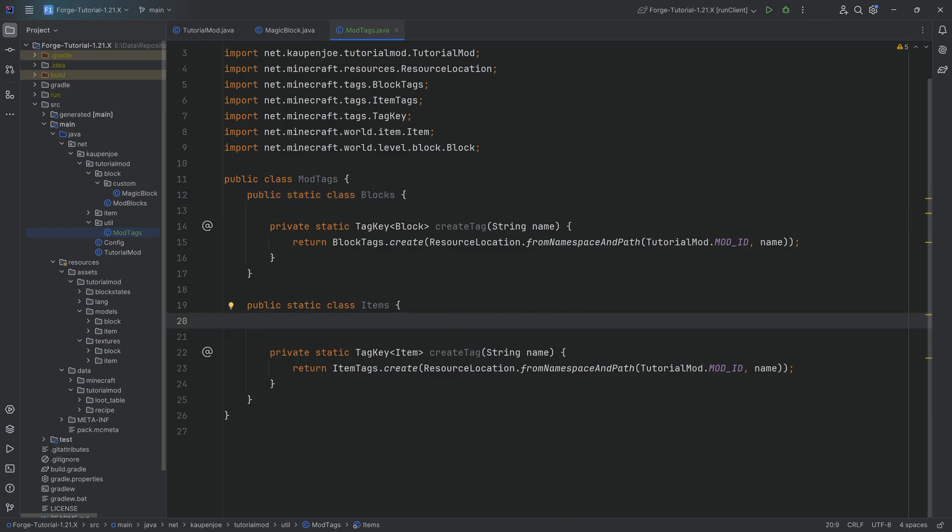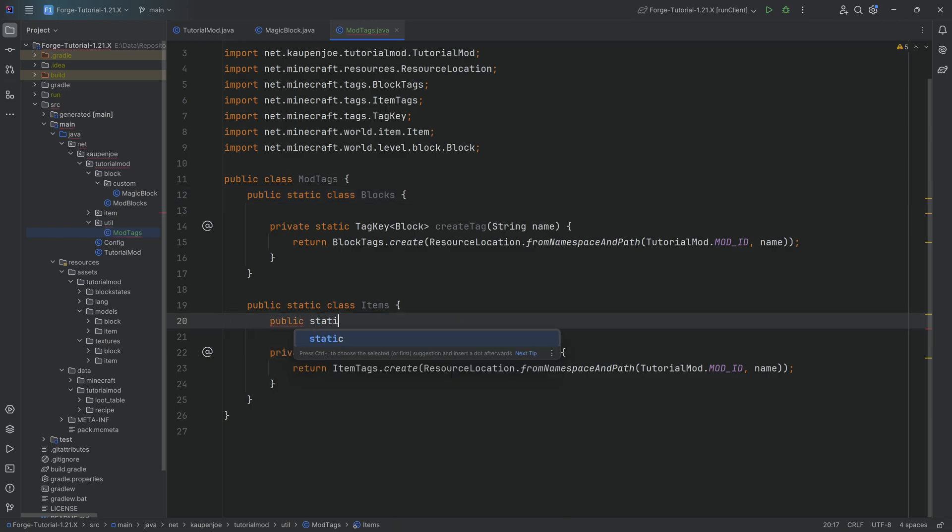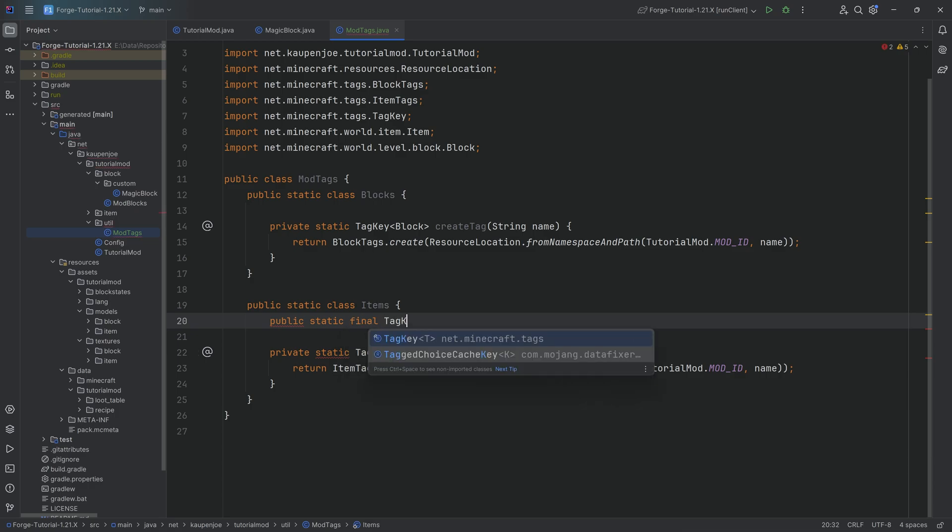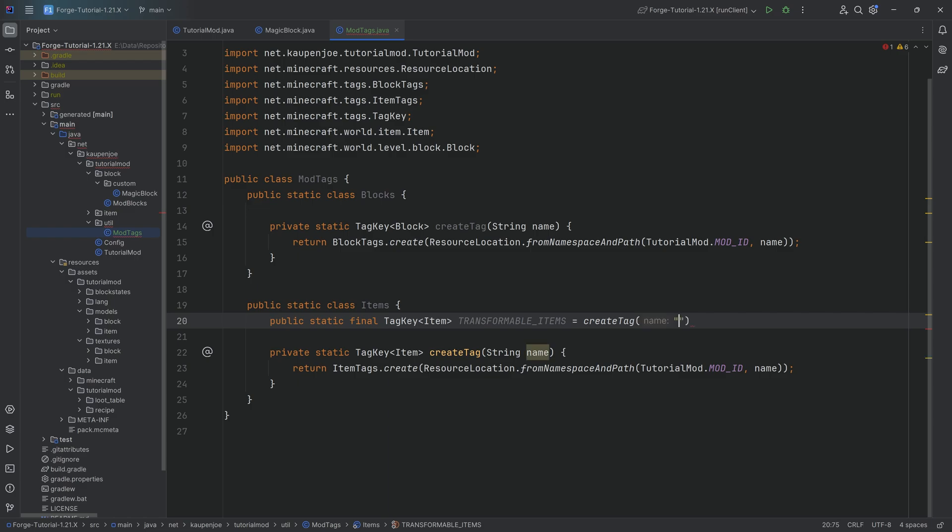To then actually create that particular tag, we want to make a public static final tag key of type item. We're going to call this the transformable items underscore items. Equal to the create tag method and then transformable underscore items as the name. And that's pretty much it. That is the tag now accessible via the code.